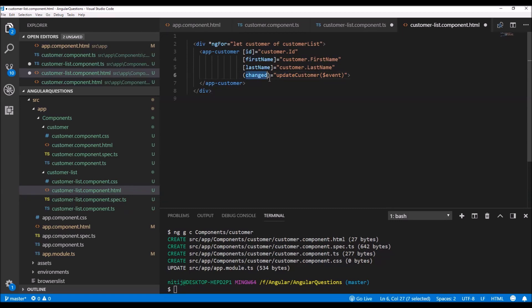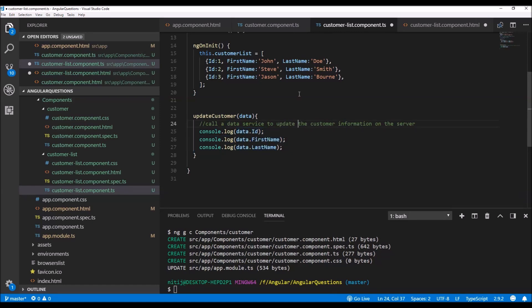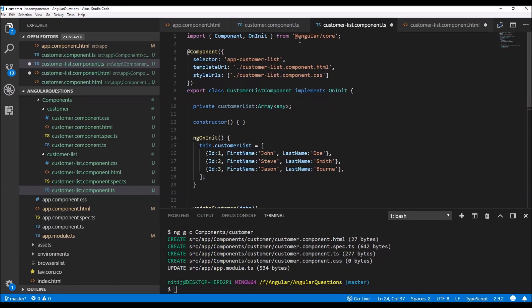Whenever the changed event of any child customer component is raised, this updateCustomer function will be called because we have subscribed to it. Inside this function, we can use the data to get the ID, first name, and last name of the customer, and then send it to the server to be saved in the database.